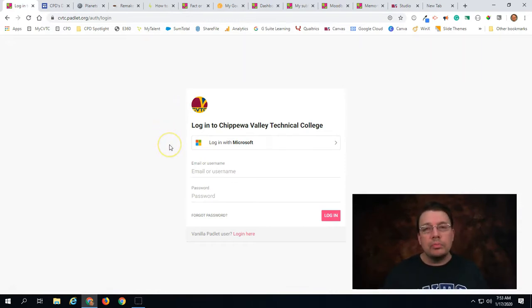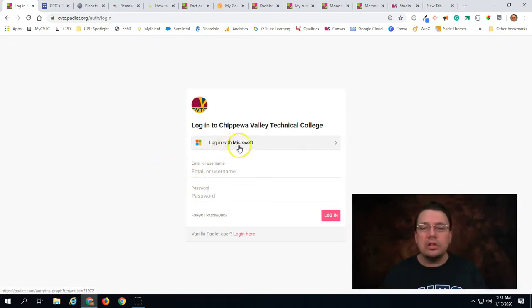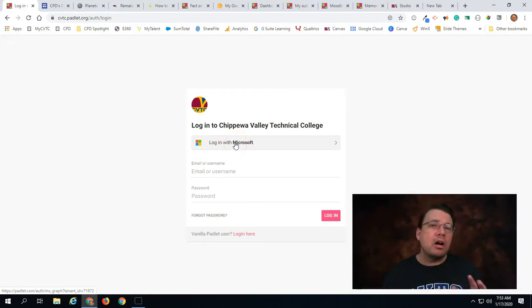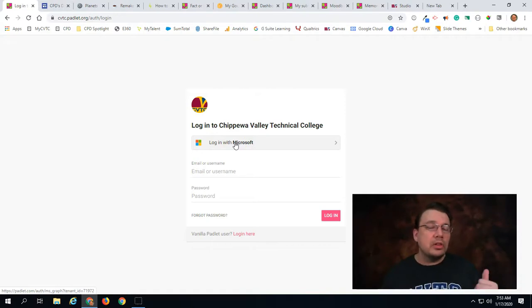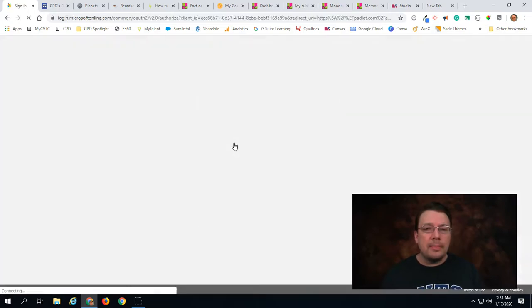Now don't type in your email and password down below. Instead click on this Login with Microsoft button. The reason we're doing that is because everyone at CVTC automatically has a Microsoft account and since we logged into MyCVTC it's going to be able to recognize who we are. So I'll click on that.